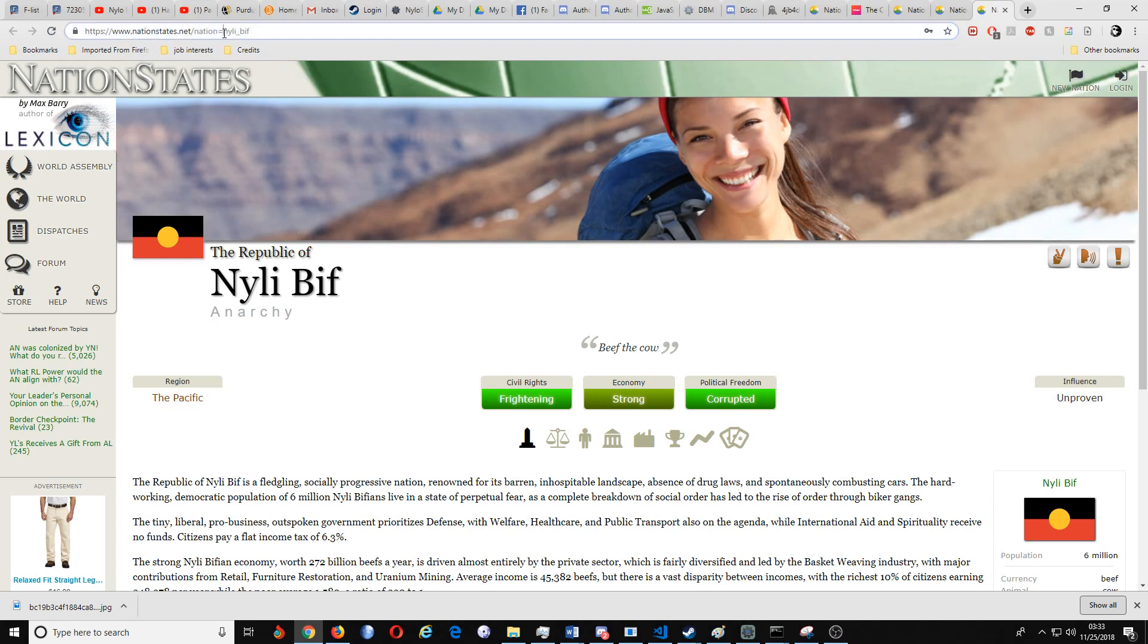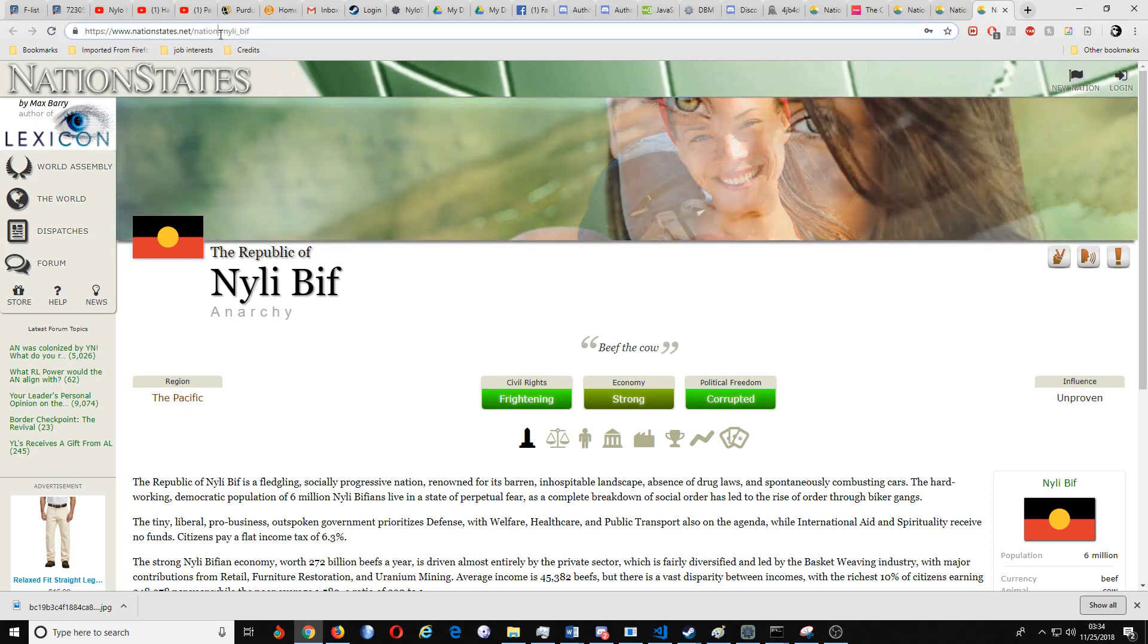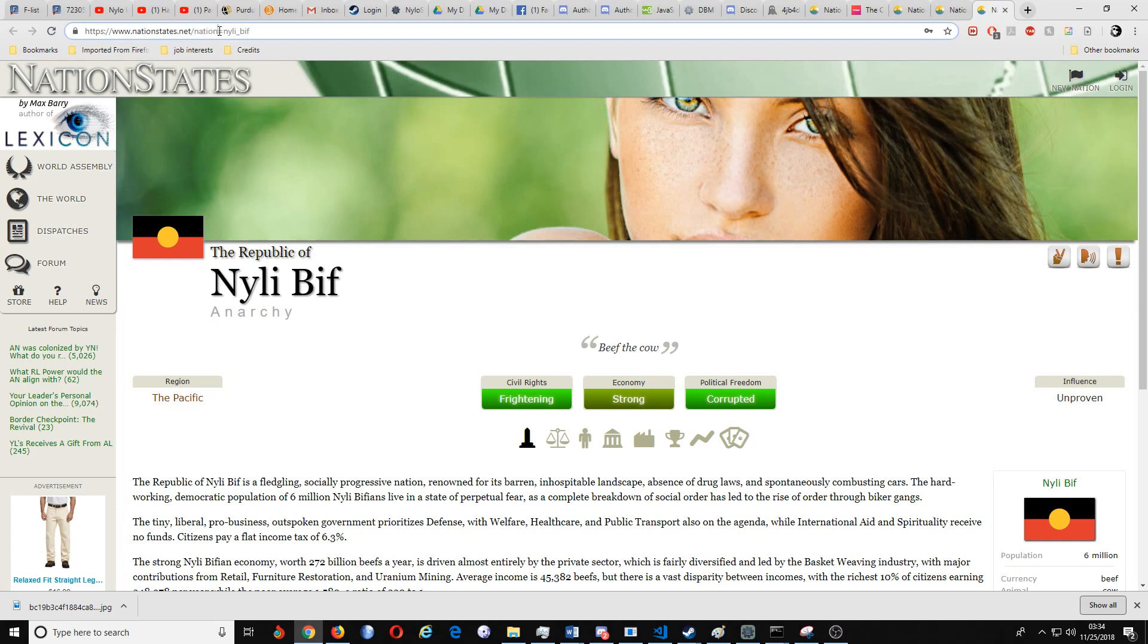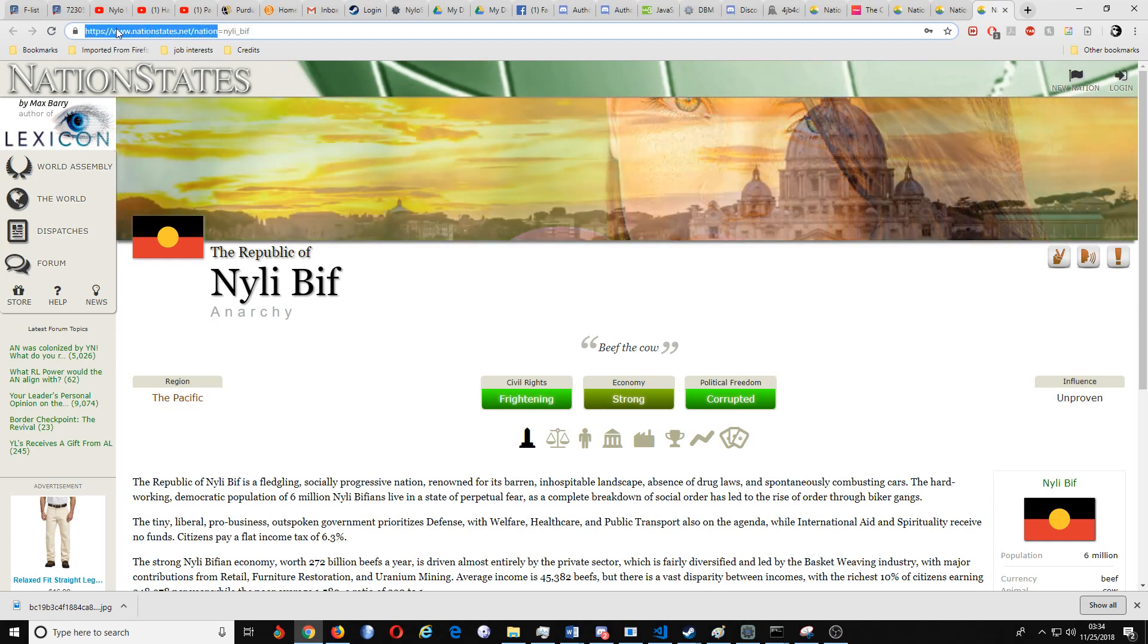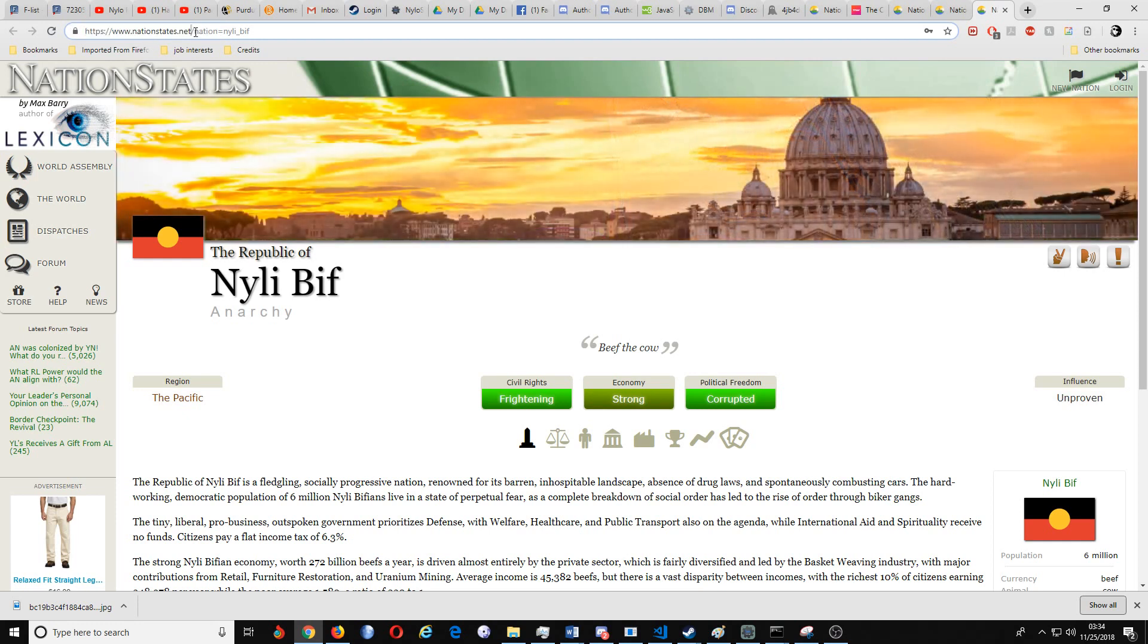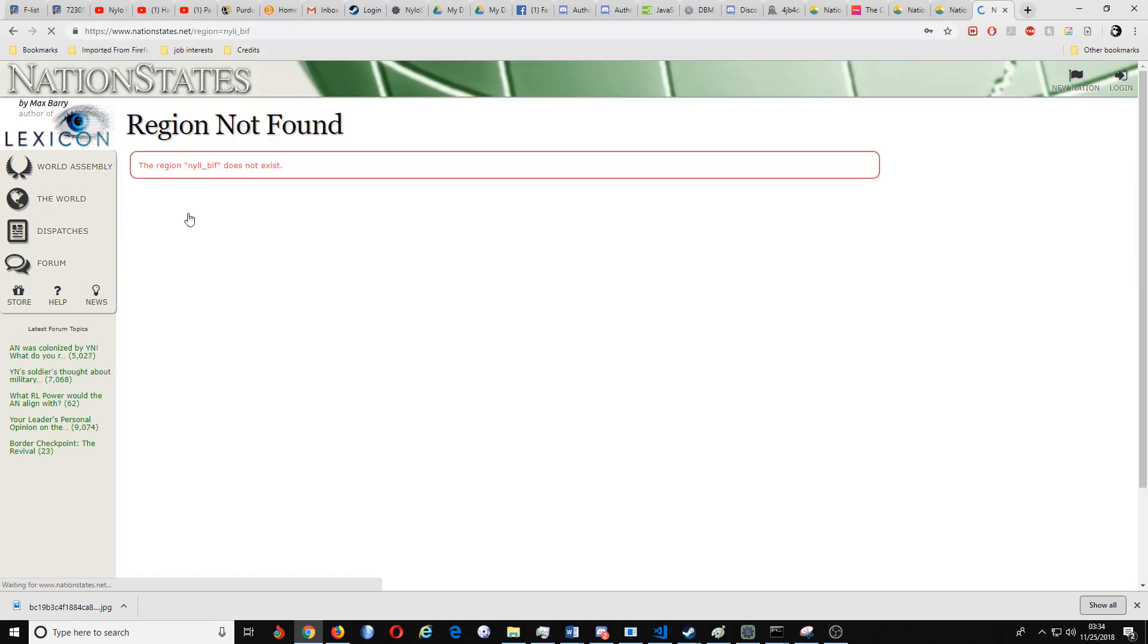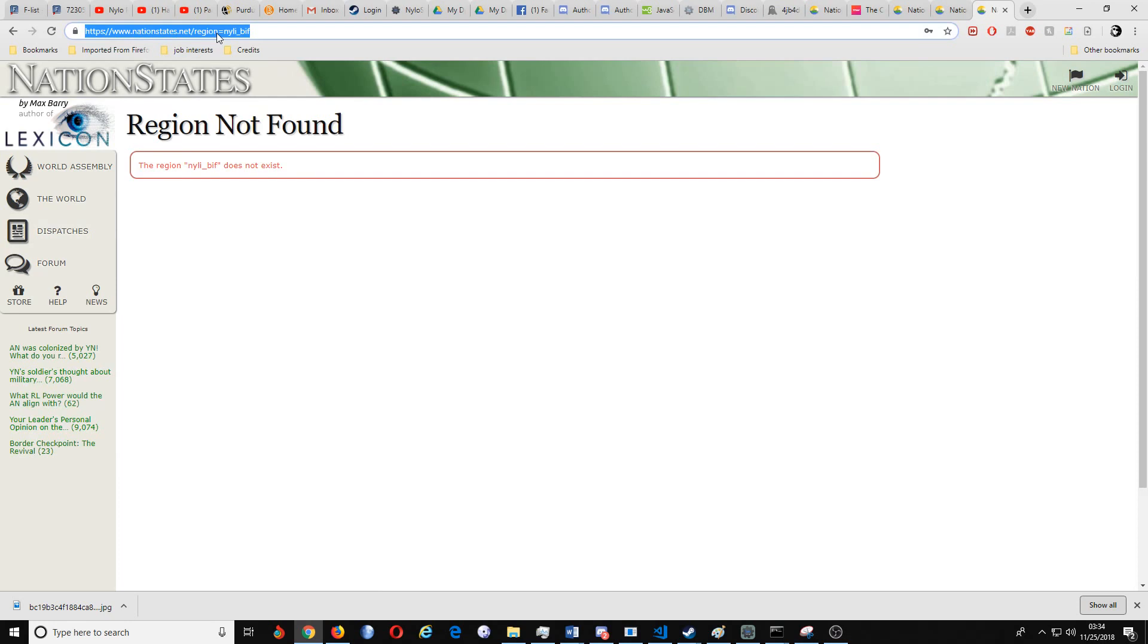Now again, if you wanted to, and Nation States has regions, obviously if you wanted to make sure that it showed up with the region instead of nation, you would have to actually type this, copy this and put region here instead. Of course region doesn't exist, but you would actually have to copy, have this part right here.